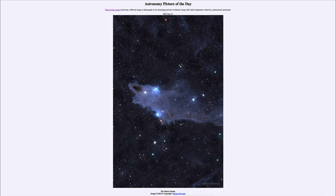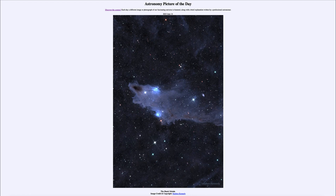When the dust is most heavily concentrated, we get the very dark knots where you don't see any light from behind them. When there's less dust, the stars are somewhat dimmed but not completely blacked out.